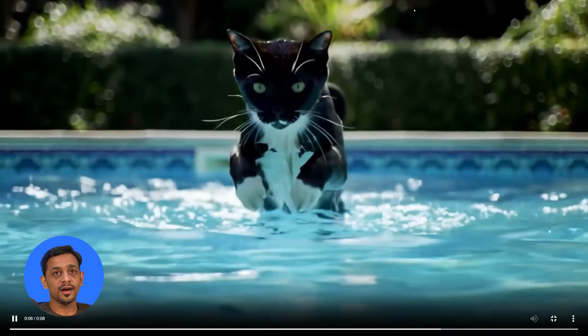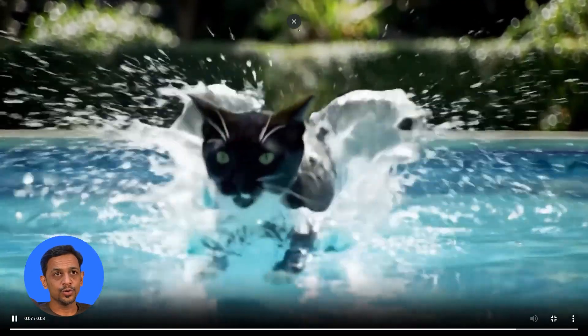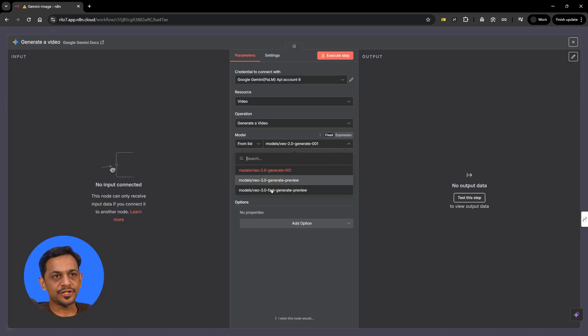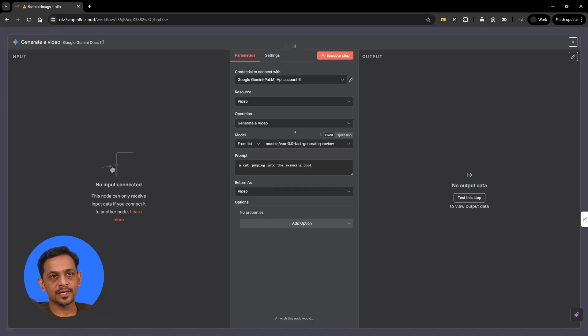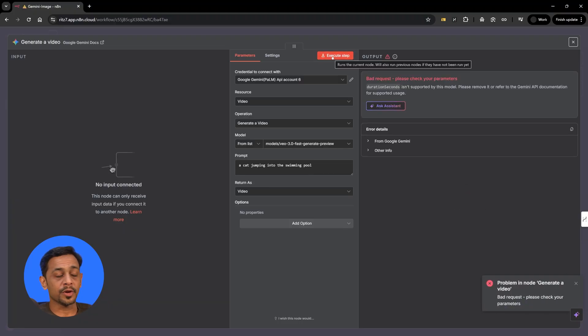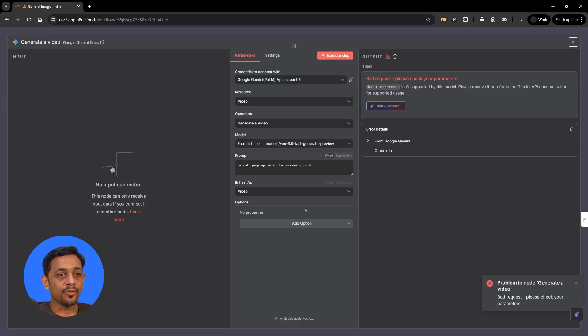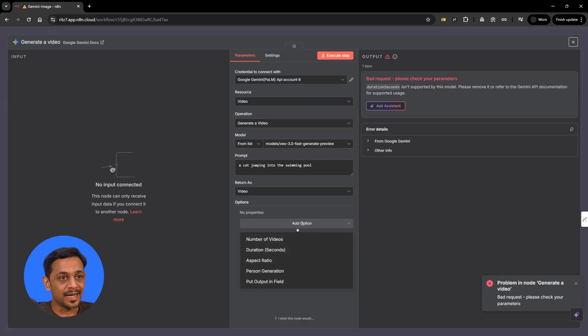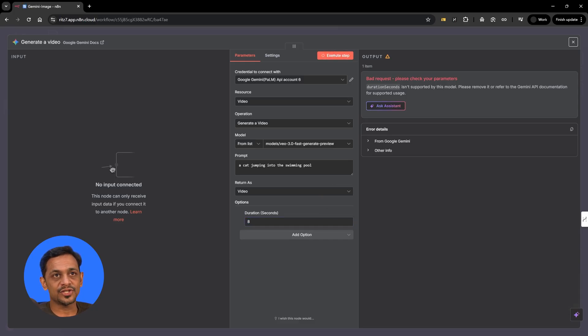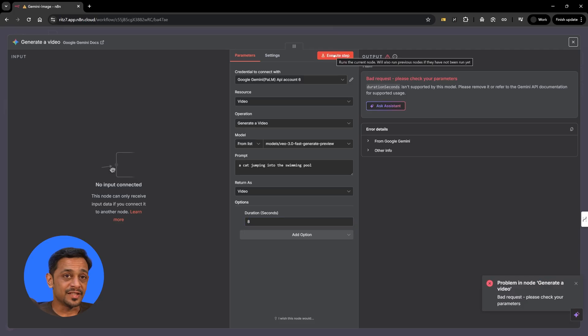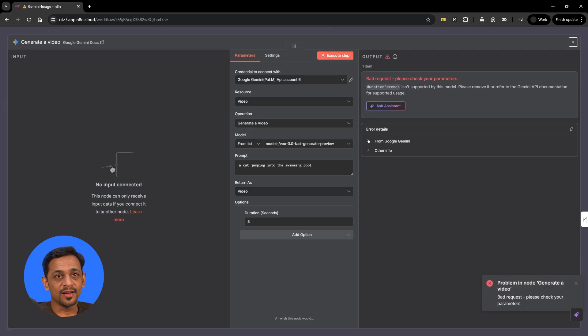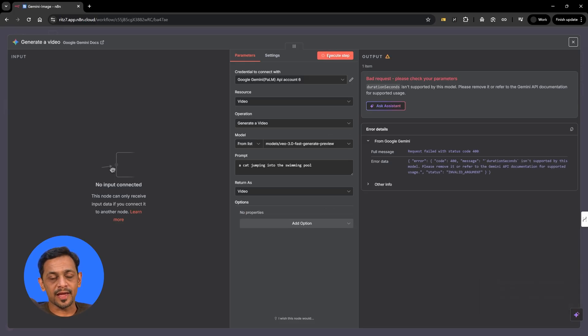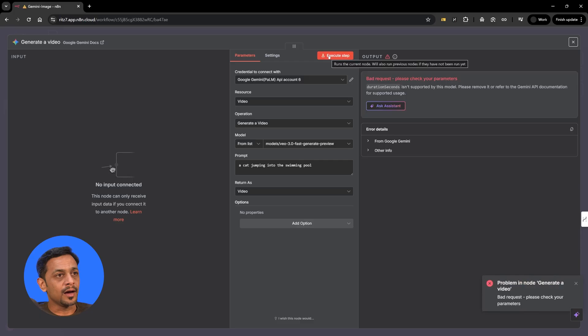Now this is using VO2. Let's use the same prompt and change the model to 3.0 fast generate preview and click on execute step. For some reason, it's not working. It shows a bad request. Please check your parameters. Duration seconds isn't supported by this model. We aren't using the duration seconds anyways. If we go here, then it shows 8. Let's try with this change. It still doesn't work. It shows that we are using duration seconds, but even if we remove this, it still throws the error.